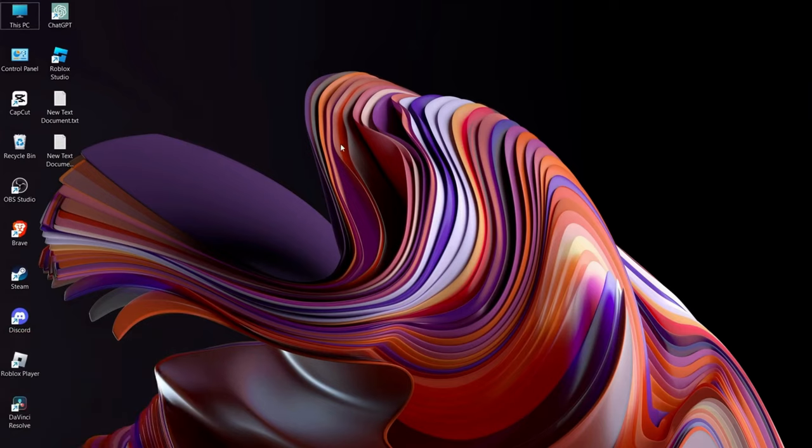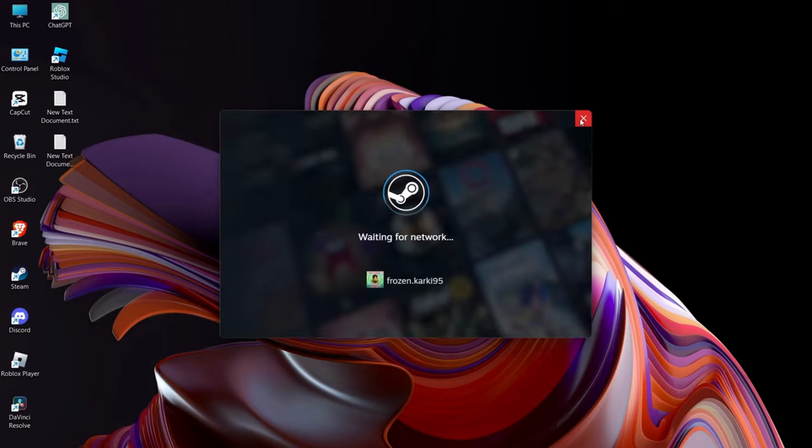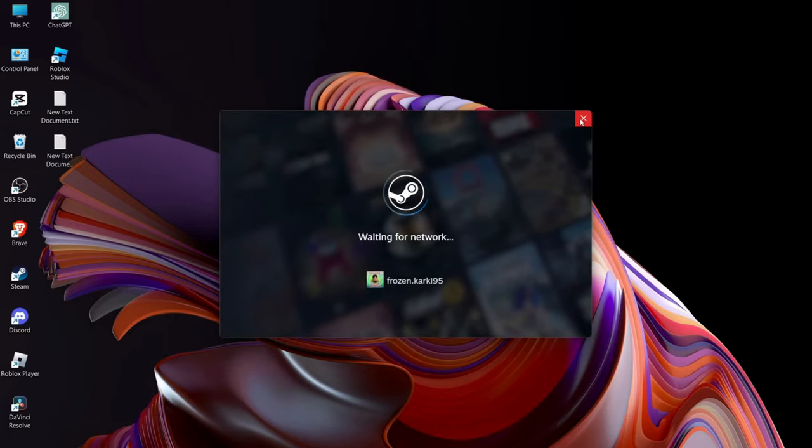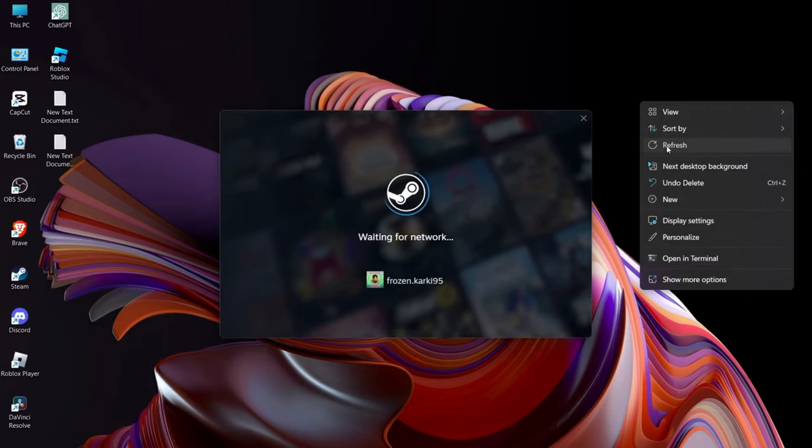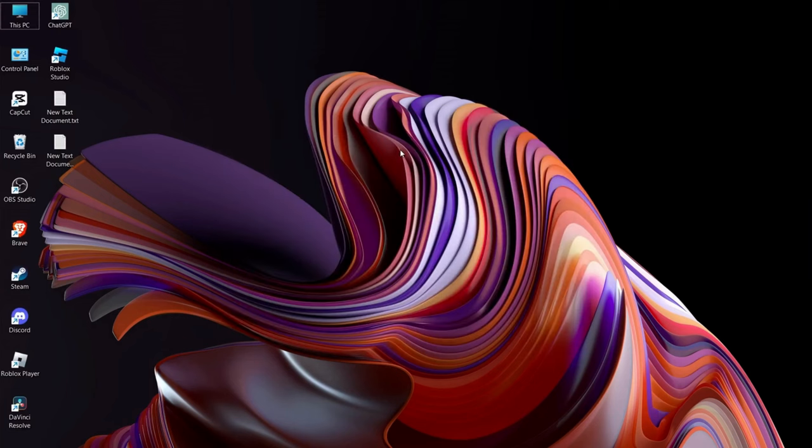And after that, Steam will restart and you will be able to solve your problem.